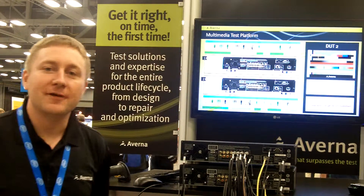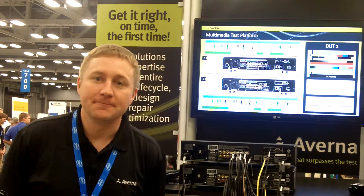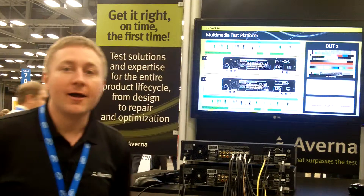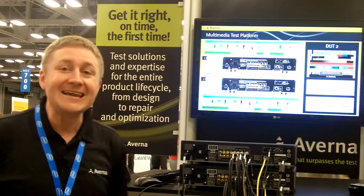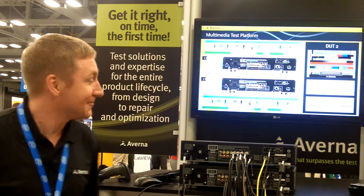Hi, I'm Dwayne Crawford. I'm a customer solution architect with Averna. Today I'd like to introduce you to our MTS platform, our multimedia test platform, or MTP platform.